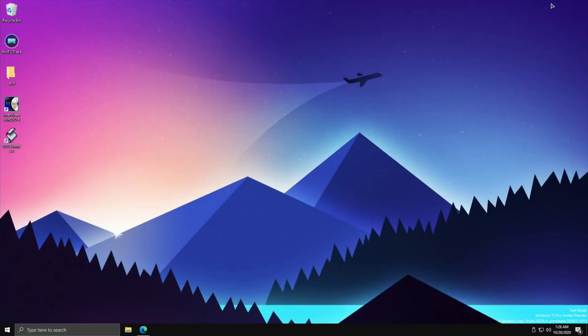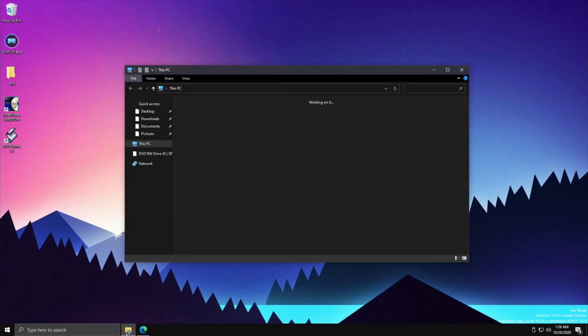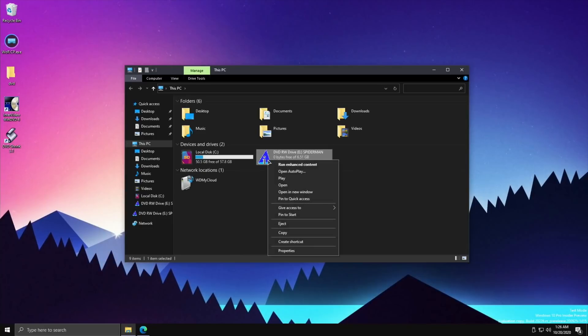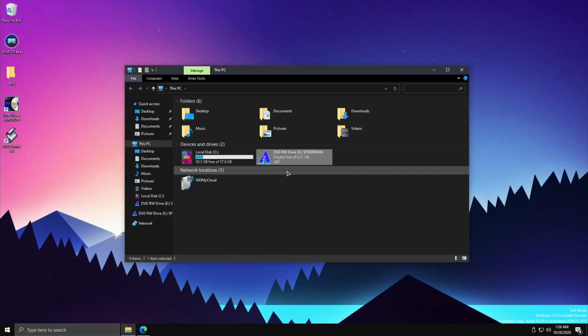So I've got Spider-Man in my DVD player at the moment. Let's see what it shows like on here. I haven't used DVD for so long. There you go, so DVD drive. If I right click on that, I wonder what happens with autoplay.